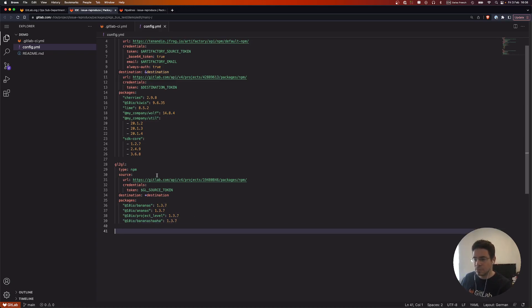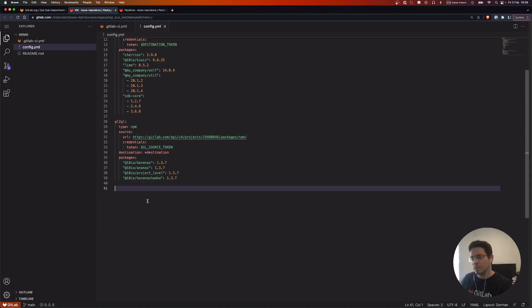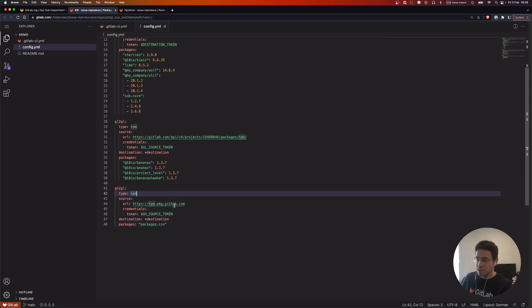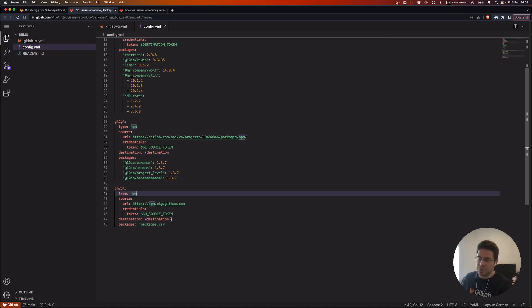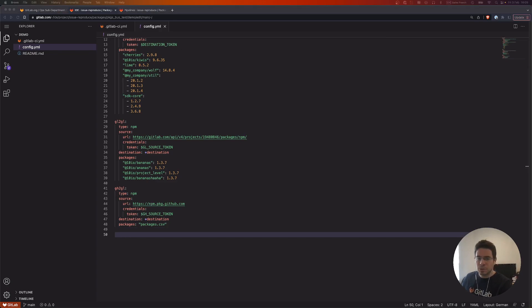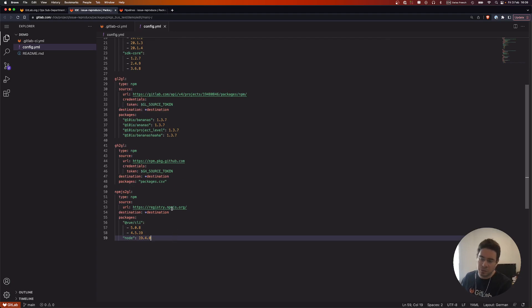Let's add another npm package registry provider. This one has also implemented the npm APIs, so we can read packages out of it just fine and import them. And lastly, it wouldn't be complete if we couldn't import packages from the official registry — npmjs.org.